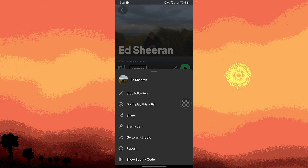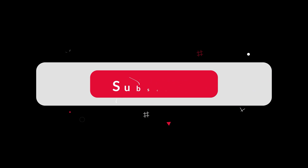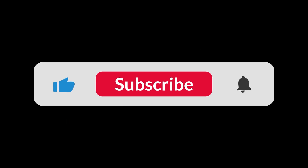By following these steps, you can significantly reduce unwanted recommendations and tailor your Spotify experience to better suit your preferences. And that's all for now, folks. Thanks for watching.